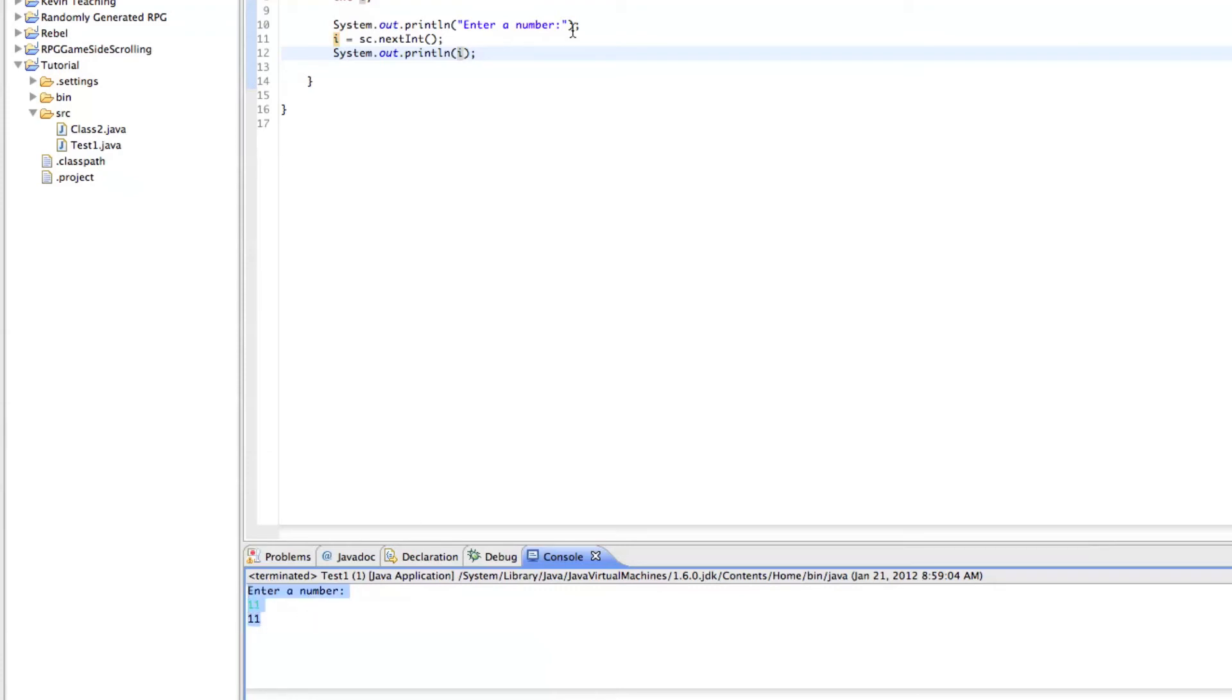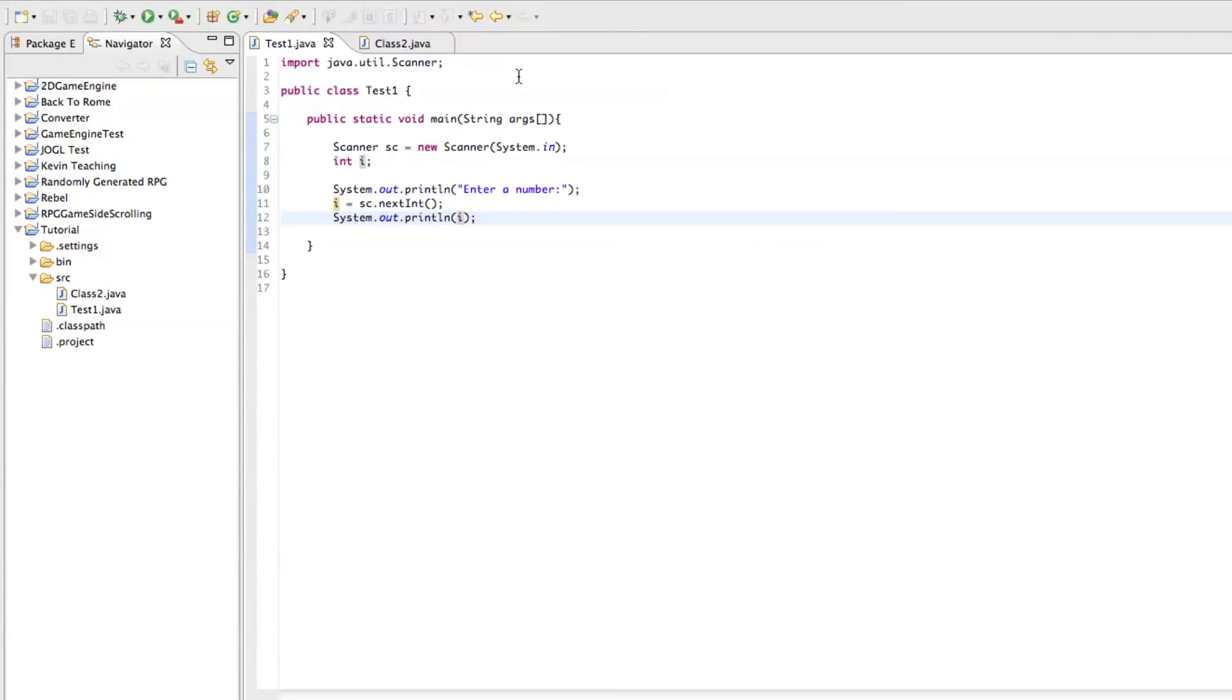You could do like a whole password thing where you tell them to enter the password and make it a string. And if the password equals this, then allow access or whatever. But that's the basics of that for now.